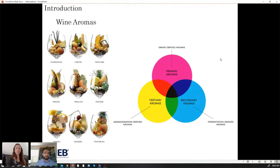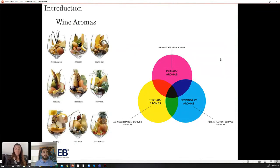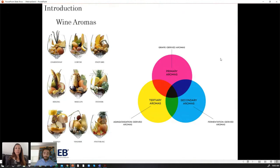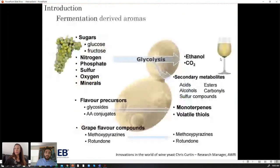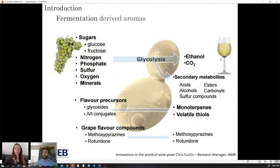Every wine is characterized by a different bouquet because it has different compounds in it. These compounds could be deriving from grapes, or could derive from the fermentation — so from yeast — or could derive from aging, from the wood. During this presentation we're going to talk about how you can influence the fermentation-derived aromas.